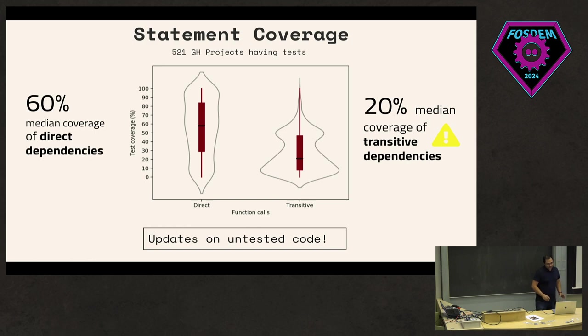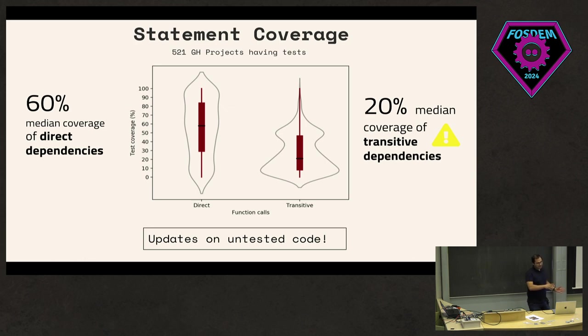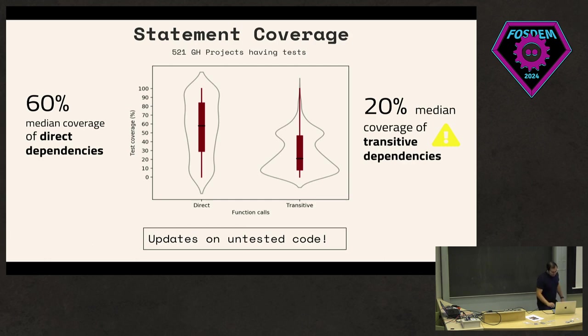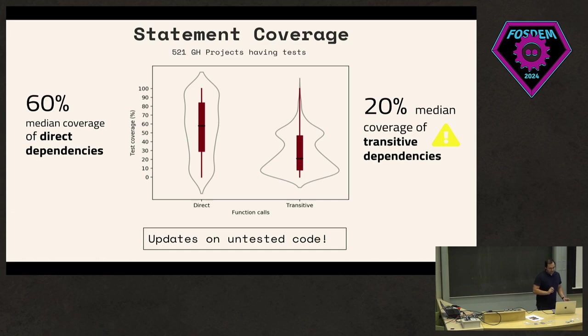But then when we go to transitive dependencies, we found that the median was only 20%, which means that a lot of the transitive functions that may be used may not even be reachable by tests. This brings some alarm bells, right? Because that means essentially if you have a dependency update and you don't have any test that is covering that area, that will basically give you a green tick and you might merge it. I don't think many will do that, but that's the implication there, and that raises some questions around how effective using tests for automated updates.